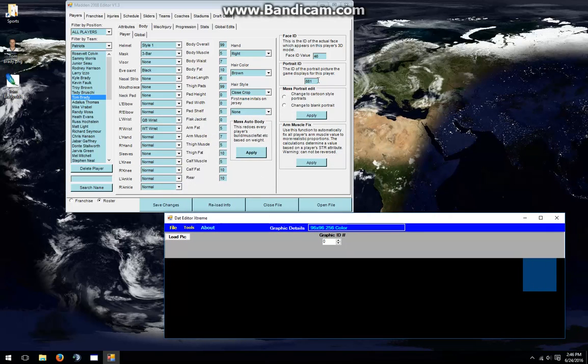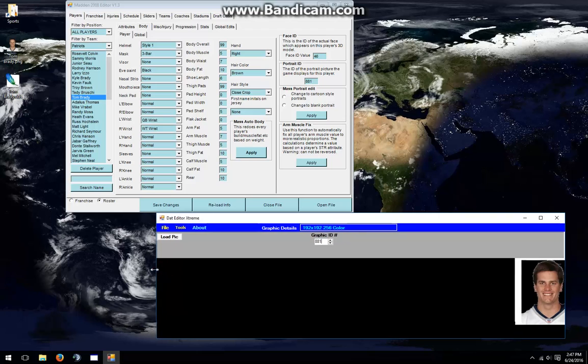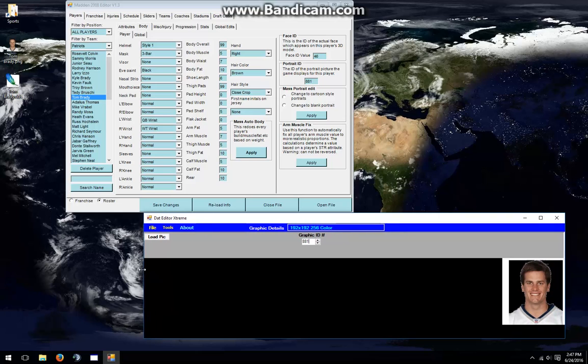As you can see in the editor, Tom Brady's portrait is 881. So, I'll go to Graphic ID and type in that Portrait ID. I already edited this Portrait Pack before, so the portrait you see in there is from something that I did before, but the example still stands.